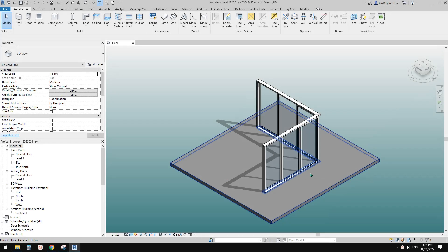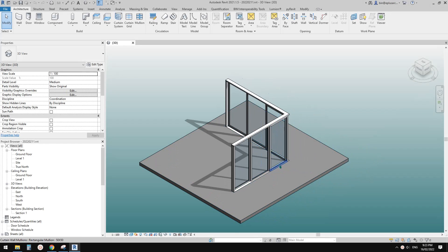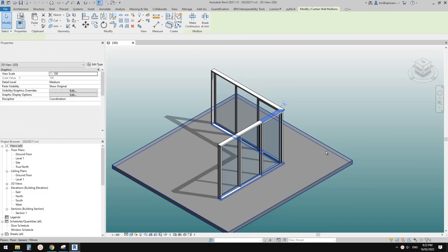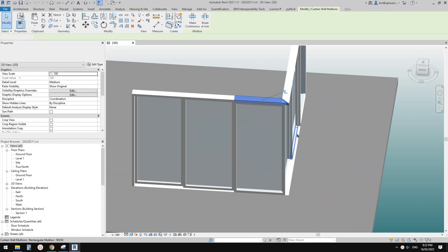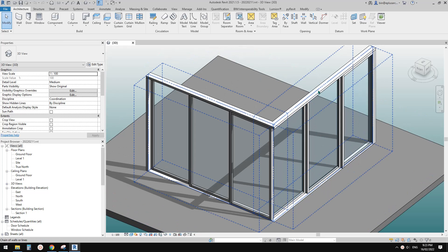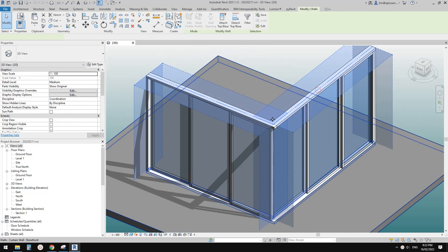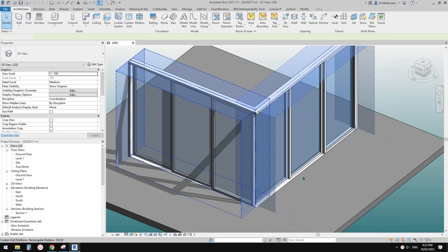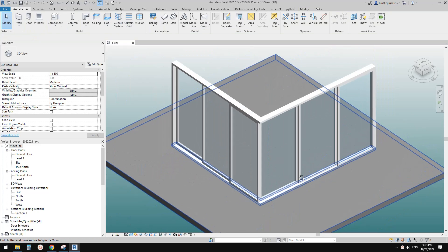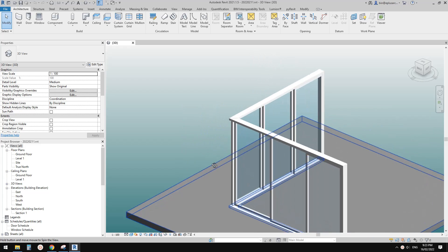Good day guys, Bing here. Today I'm going to show you how to use a curtain wall to create a corner sliding door.